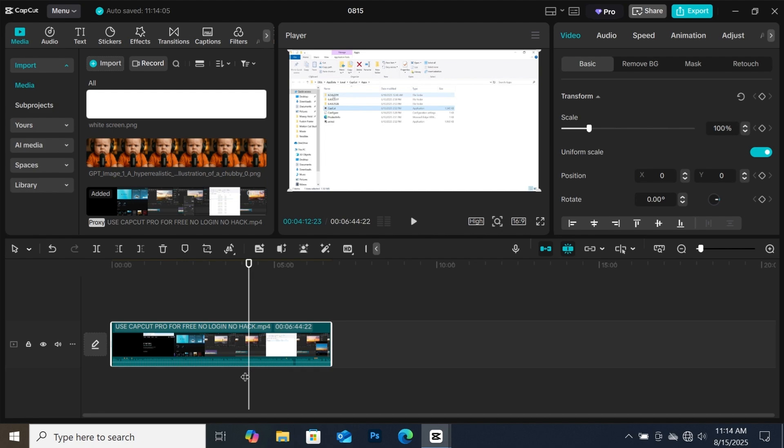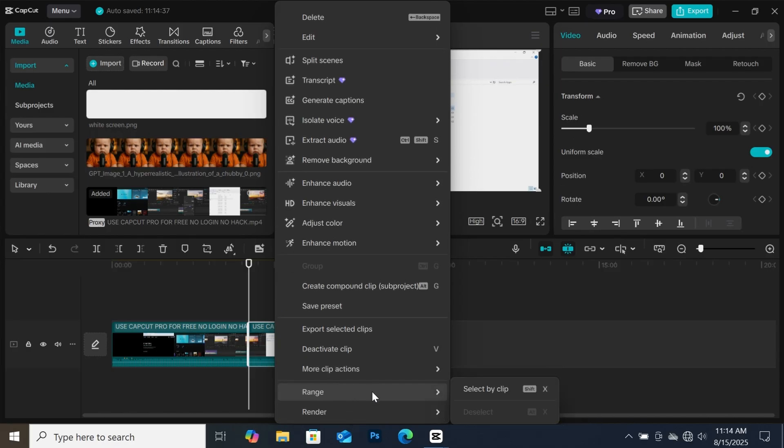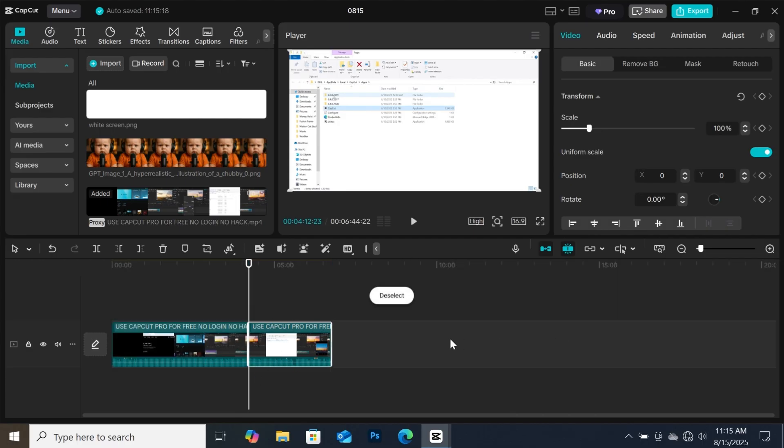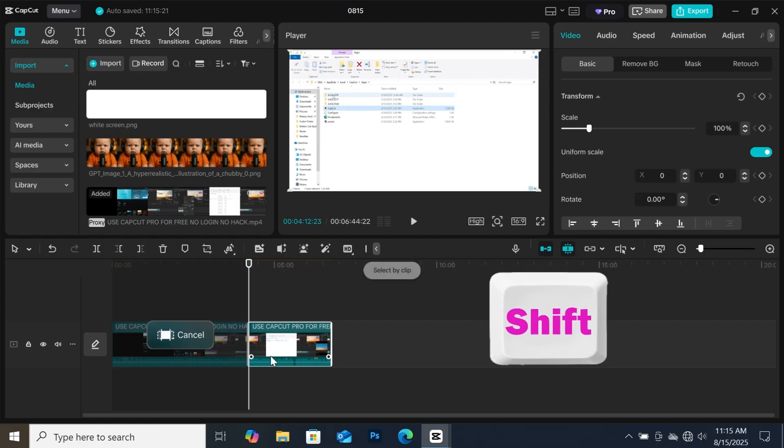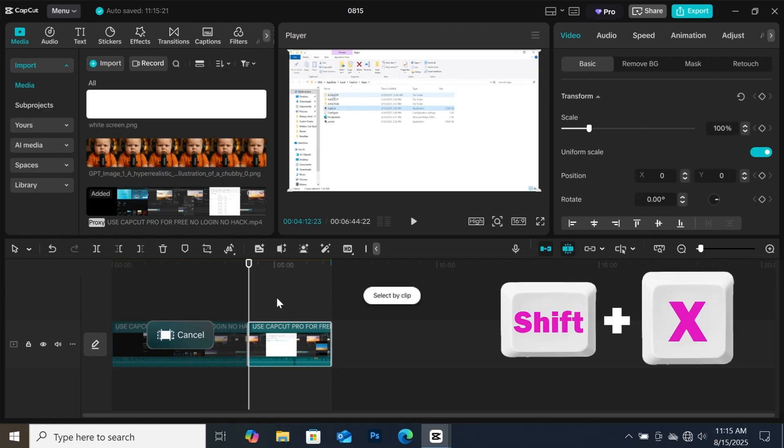What you have to do is make a split. I will split it here. Then right click on the part you want to export, then go to range, then click on select by click. As you can see, only that footage has been selected. Another easy way to do this is to select the clip first, then press shift plus X on the keyboard, and you are good to go.